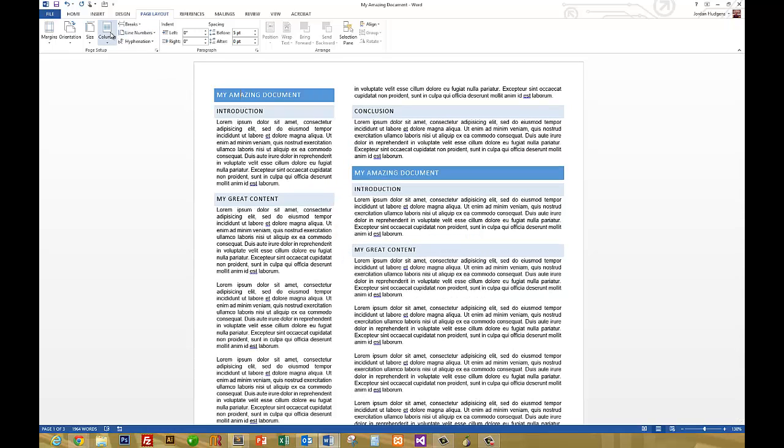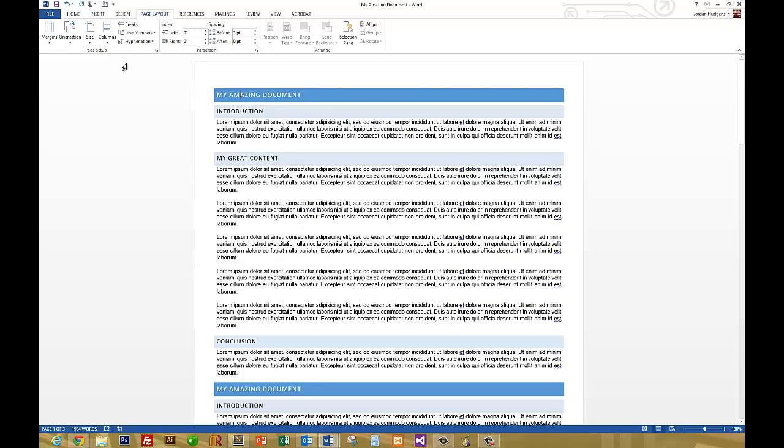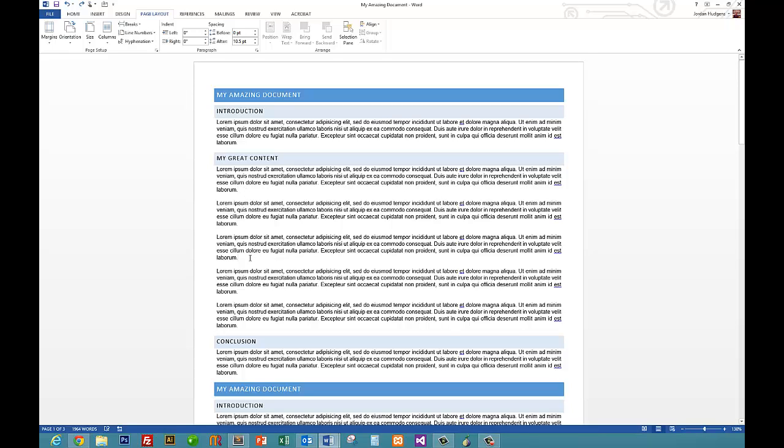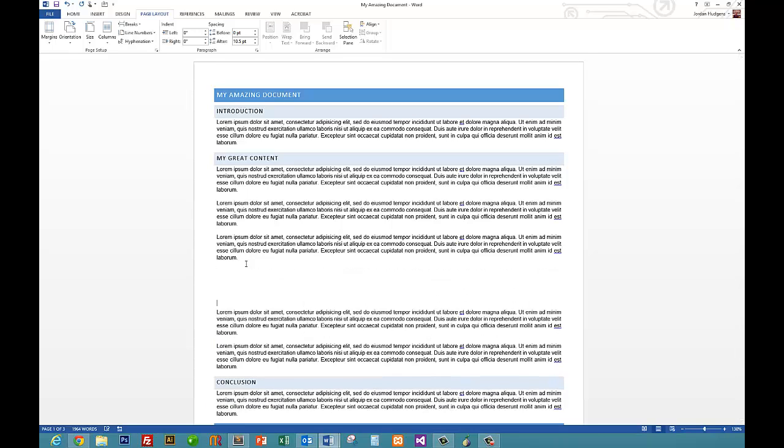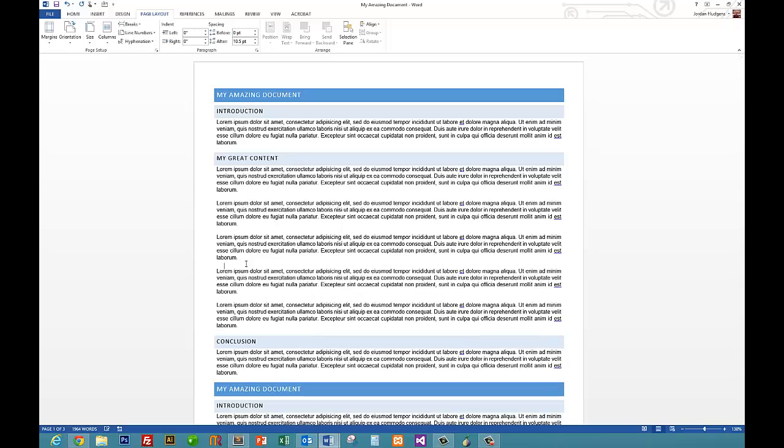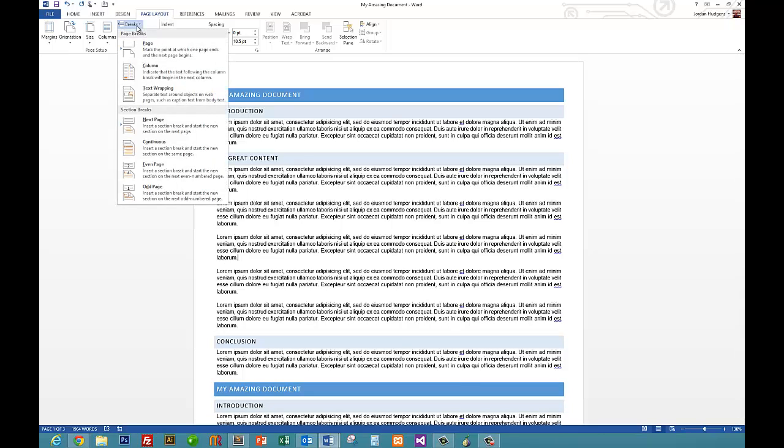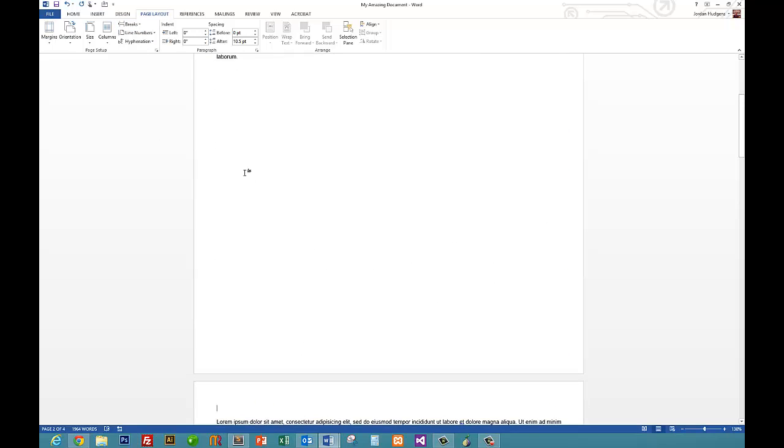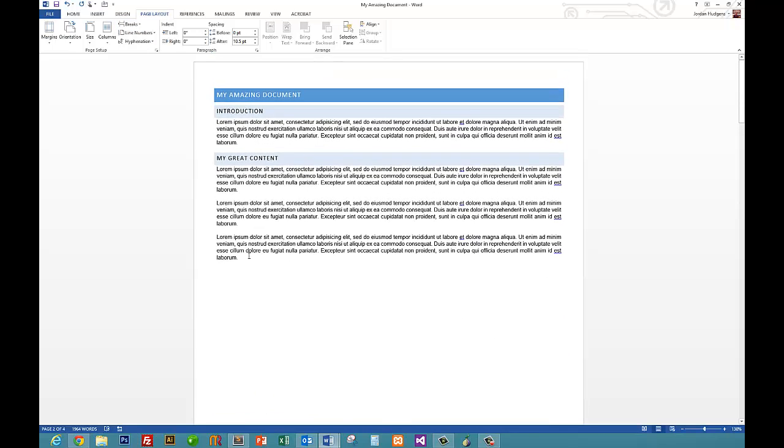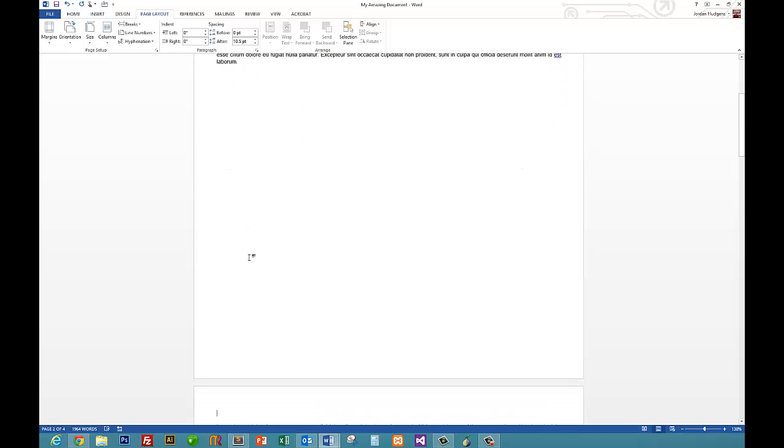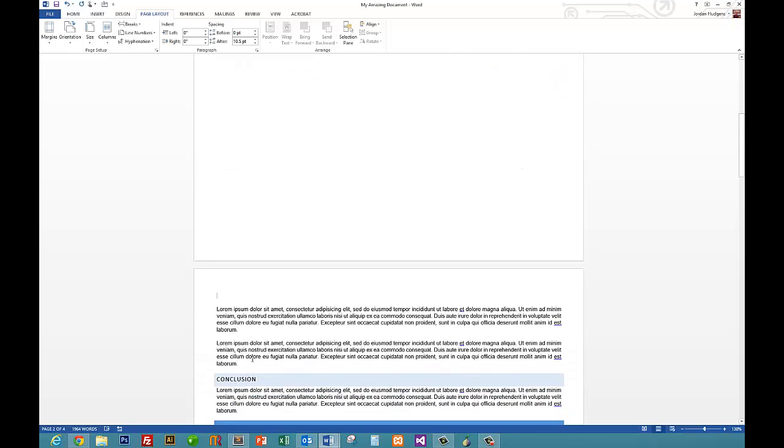We'll go back to just one regular column. A helpful tool that Microsoft Word offers is being able to add line breaks with one click of the button. One thing you can do is say you want a line break here right after this third paragraph. Instead of having to hit enter several times in a row to get it to the next page, all you have to do is come up to the Page Layout, click on Breaks, and then click on Next Page.